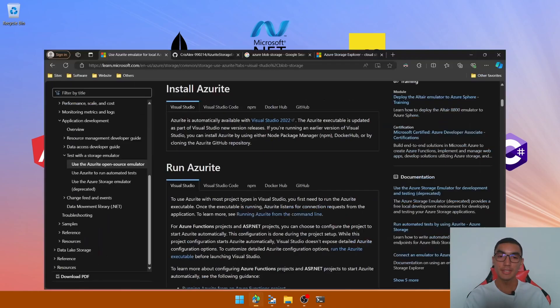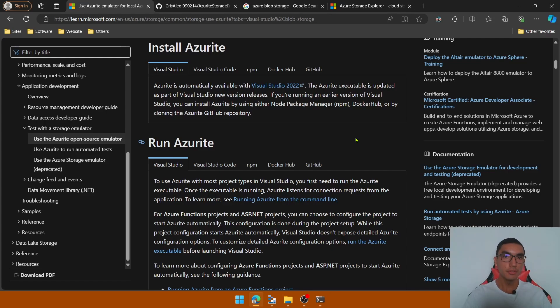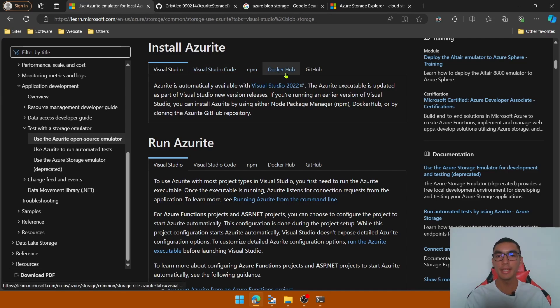As a prerequisite, we need to install the tool. Visual Studio 2022 automatically installs this emulator, but you can also install it by using VS Code, NPM, Docker Hub, or GitHub.